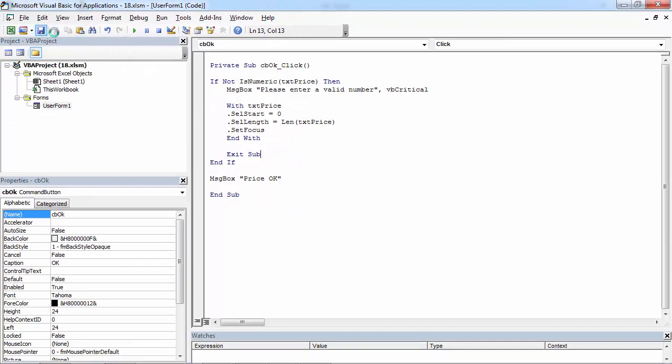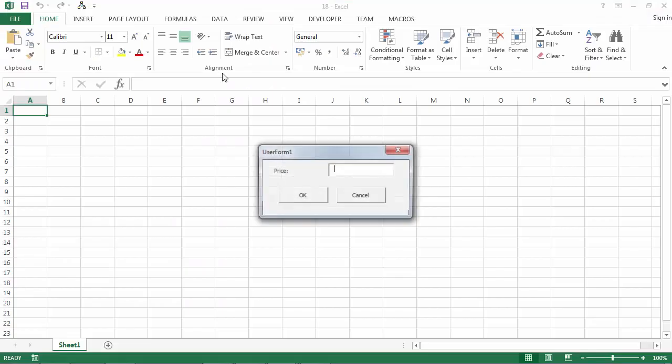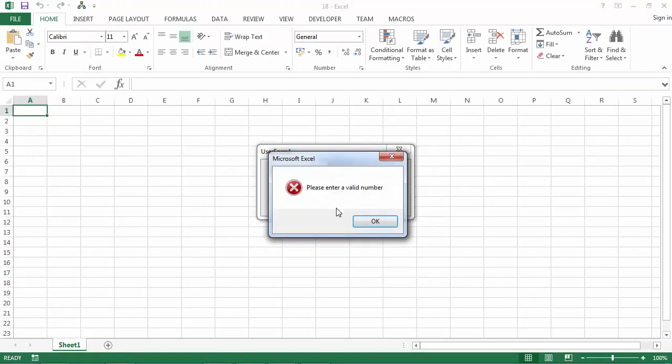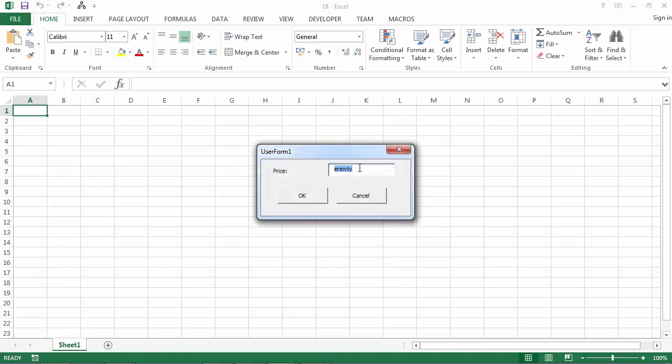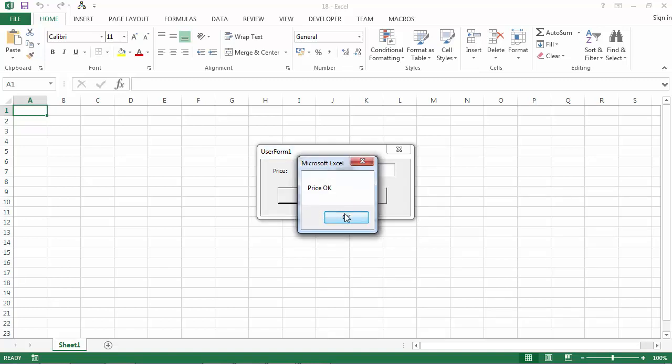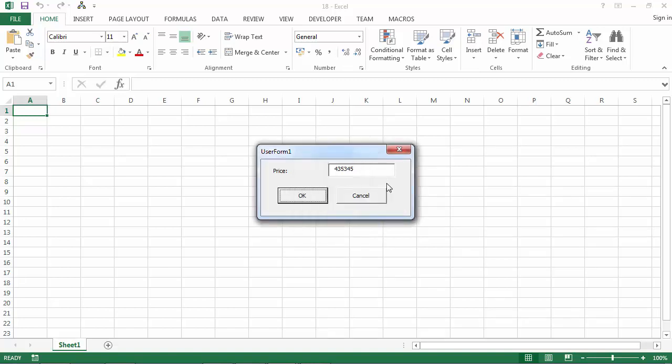Let's test it now. If we type some letters, we've got the message please enter a valid number. We've got the whole text highlighted as well, and focus is also set in here. If we type a number, we've got price OK. Thank you.